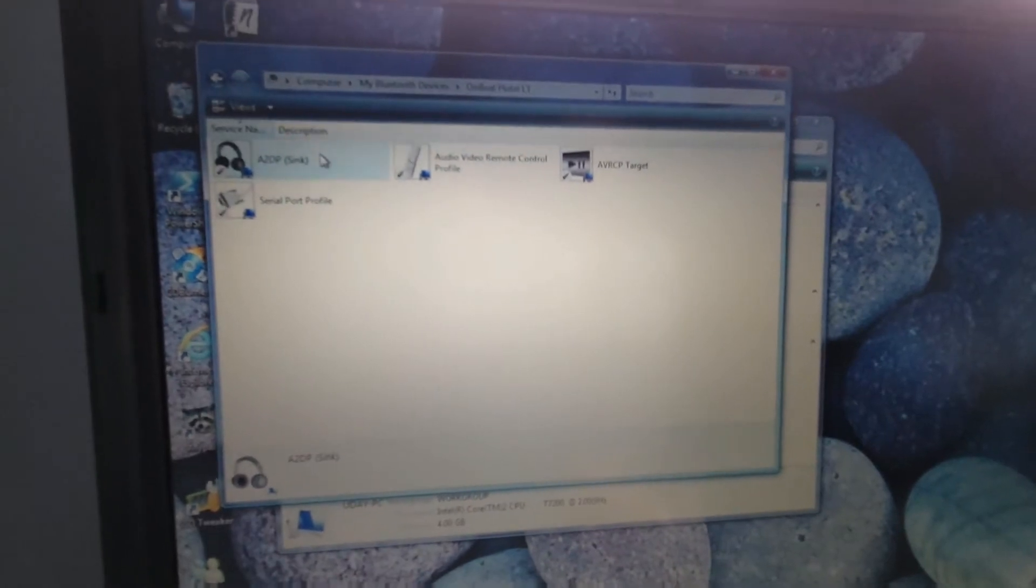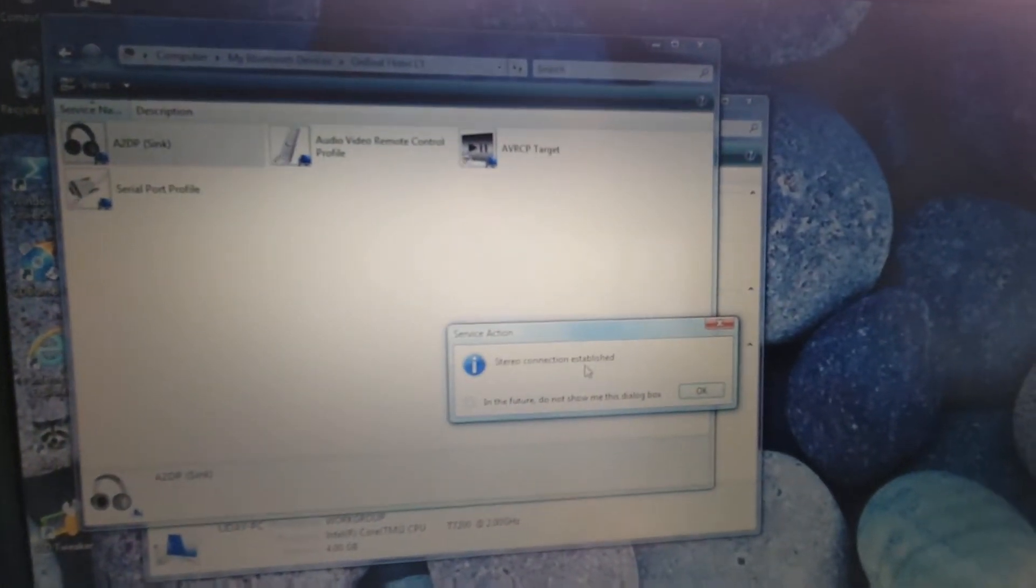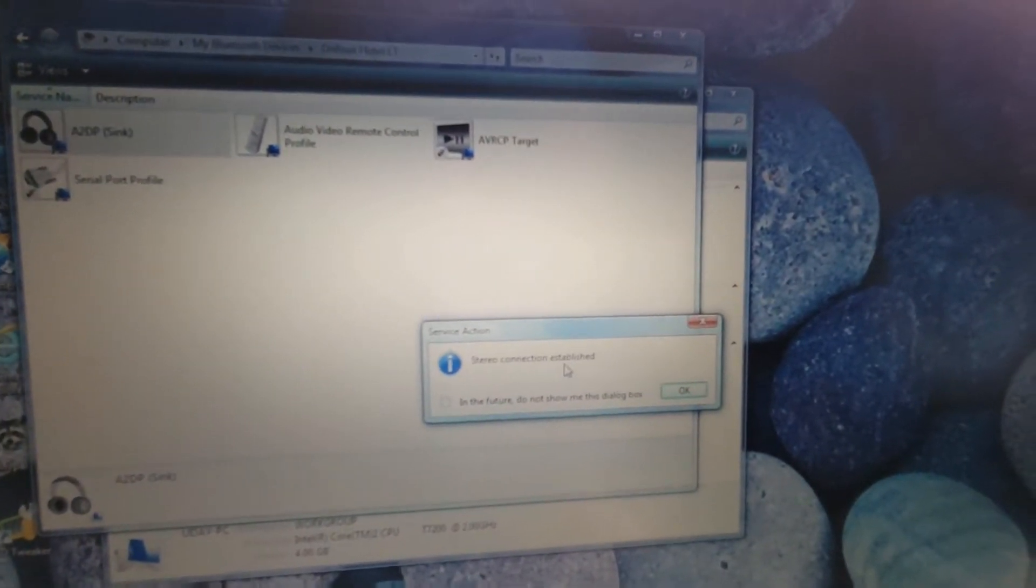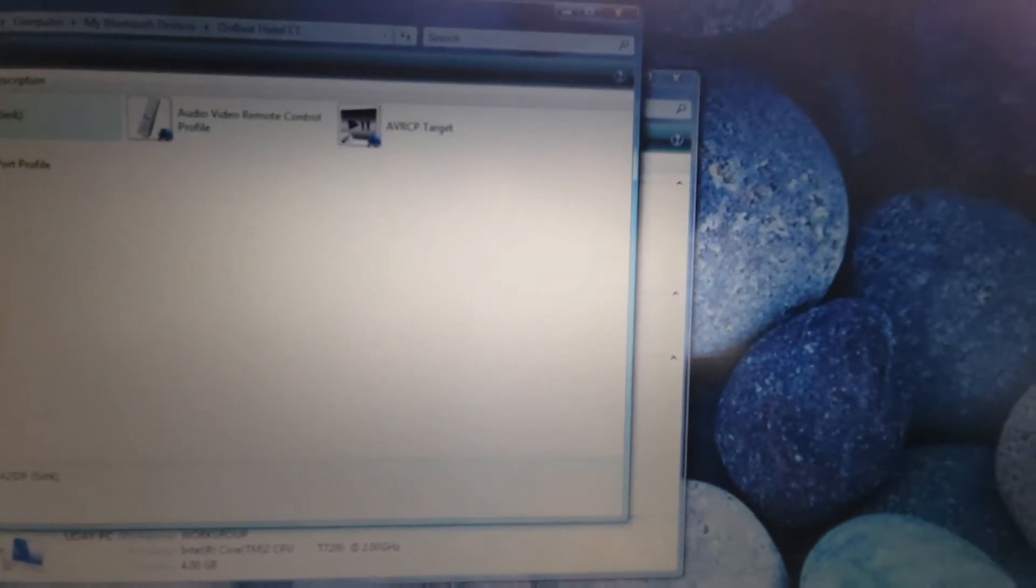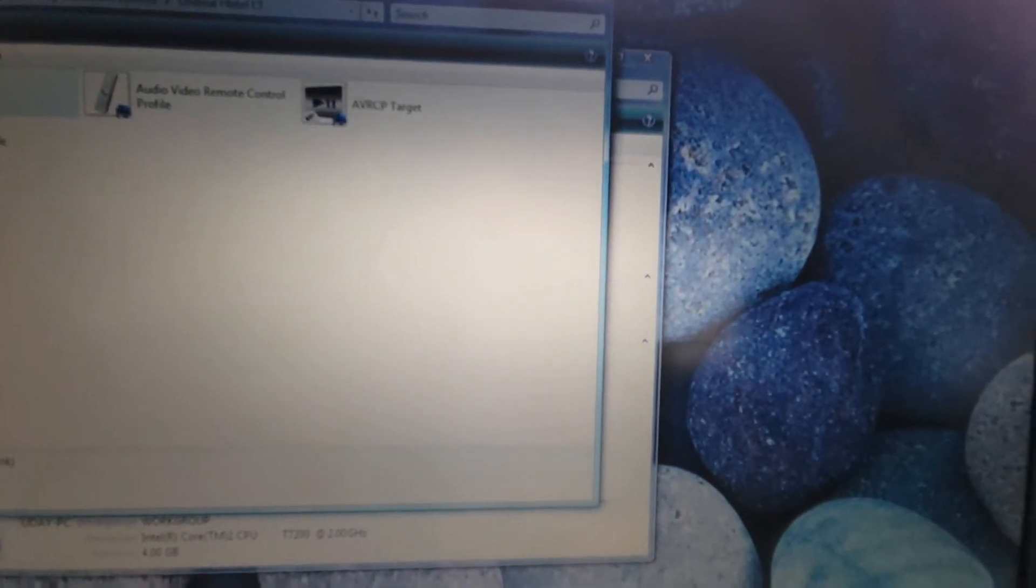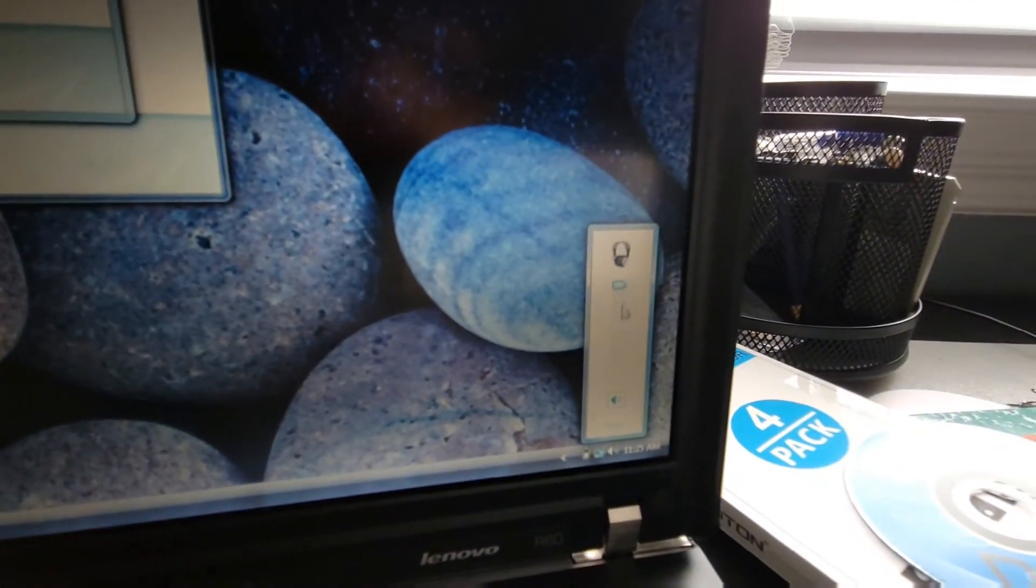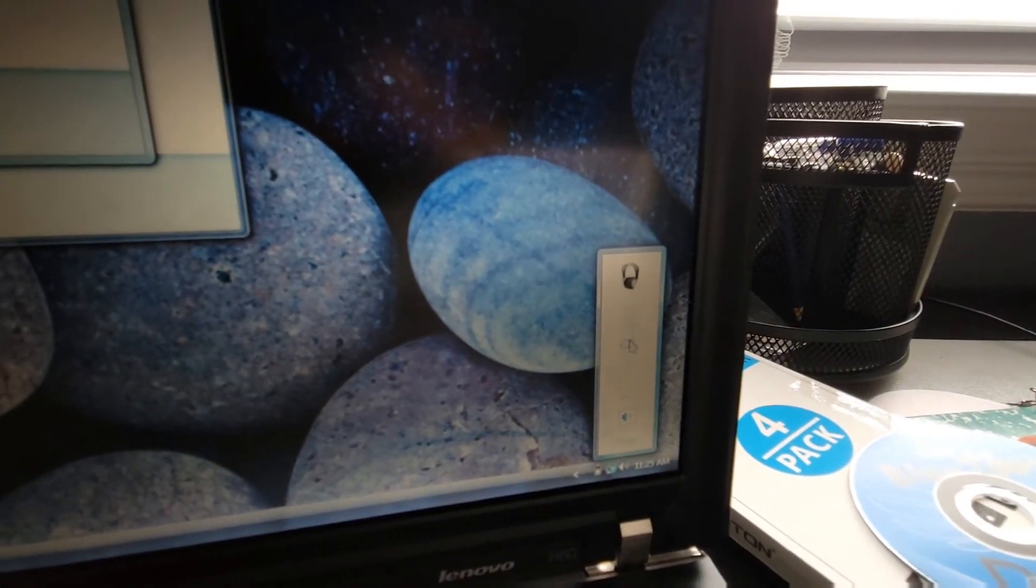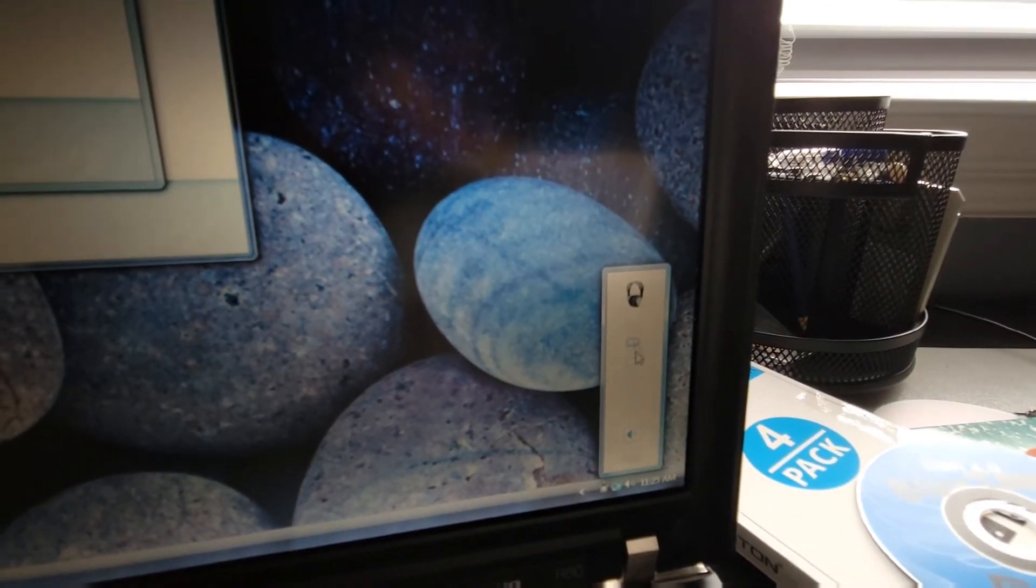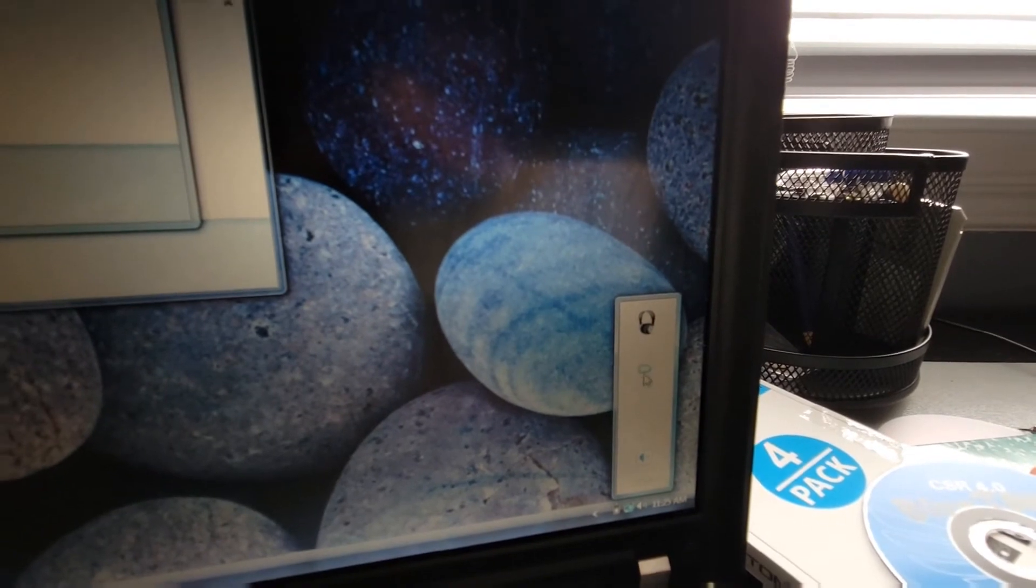So I click that and it said stereo audio disconnected successfully so it probably already was connected and I just disconnected it. So in order to connect it I just double clicked it again and now it said stereo connection established.